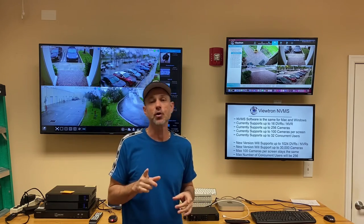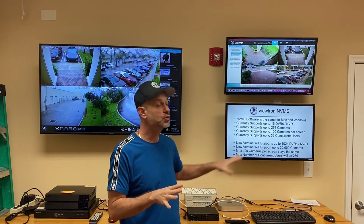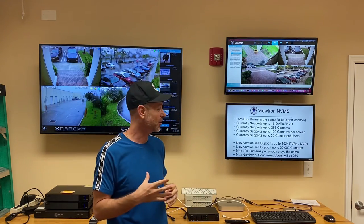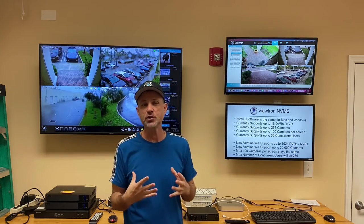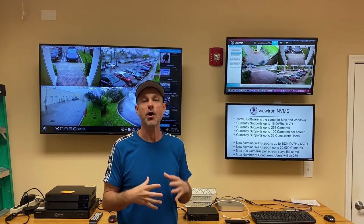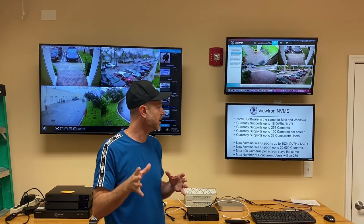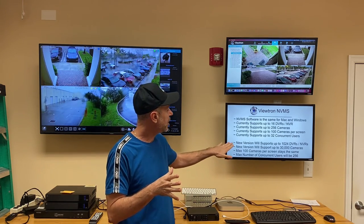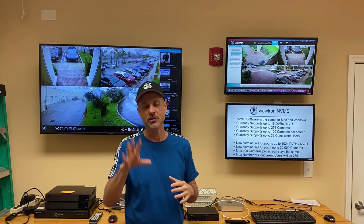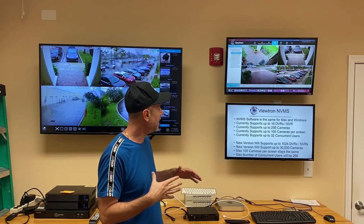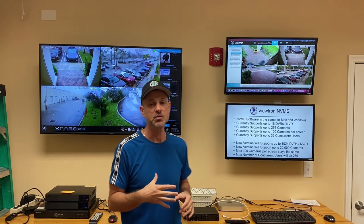We have a new version coming out hopefully next month, if not early next year, that's going to support up to 1,024 NVR and DVR locations and up to 30,000 cameras. This will serve huge enterprises, large businesses, and government facilities with multiple locations. The maximum of 100 cameras per screen stays the same, and the number of concurrent users is going to be bumped up to 256.